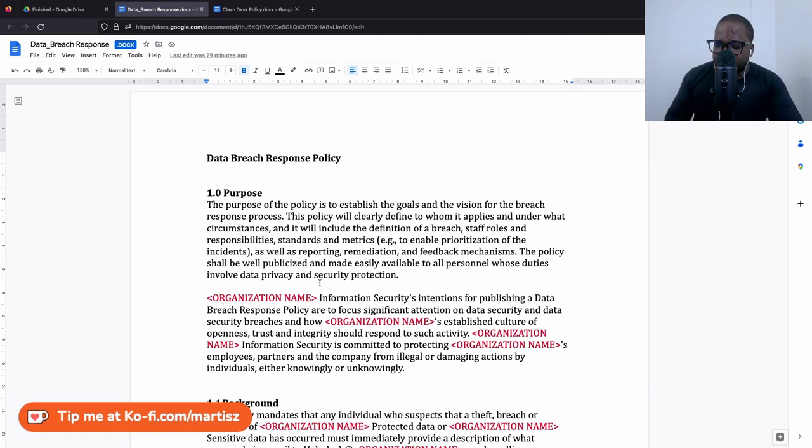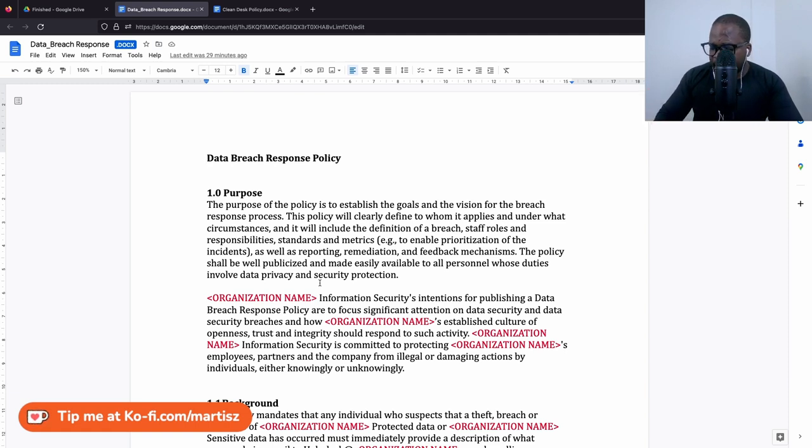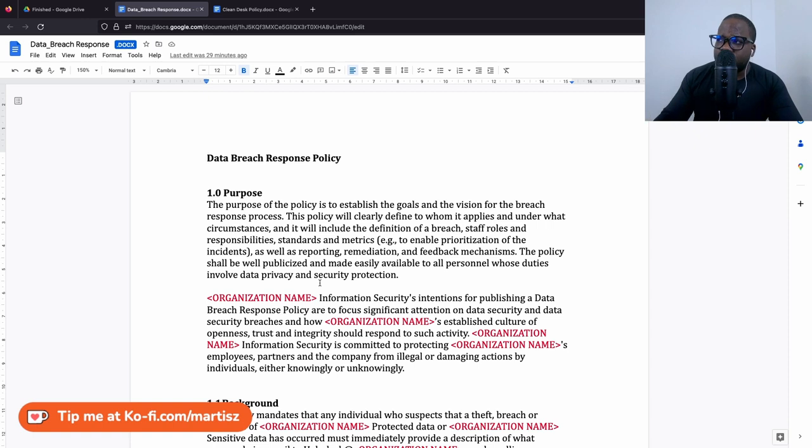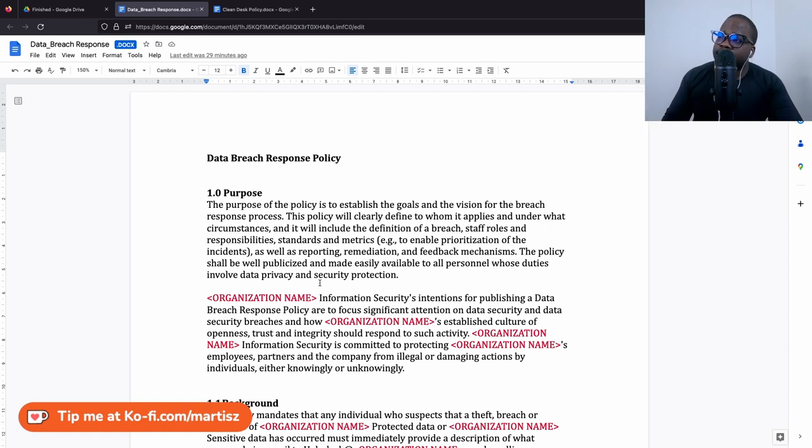Sometimes they will tell you when there's a data breach, you need to make sure you tell the authority about it within a certain kind of minutes or hours. And if you don't do that, you can get a fine.